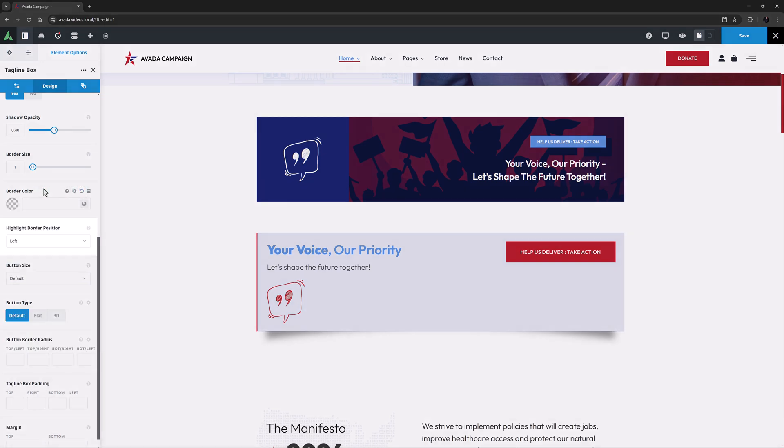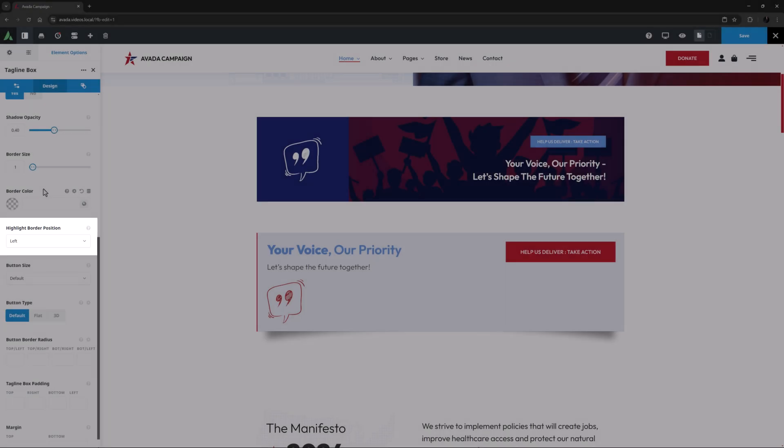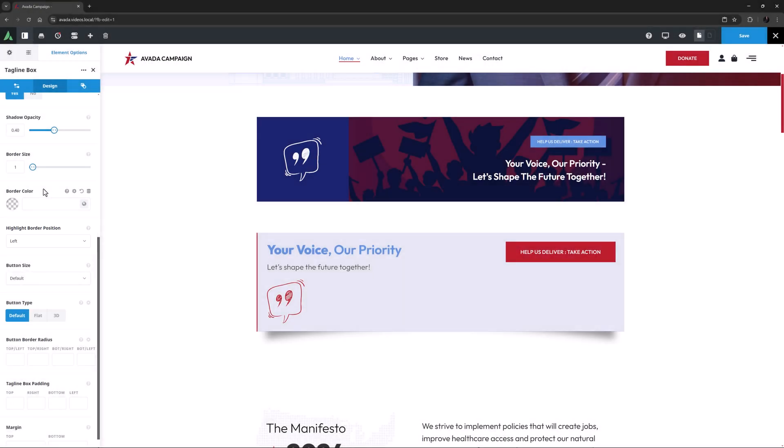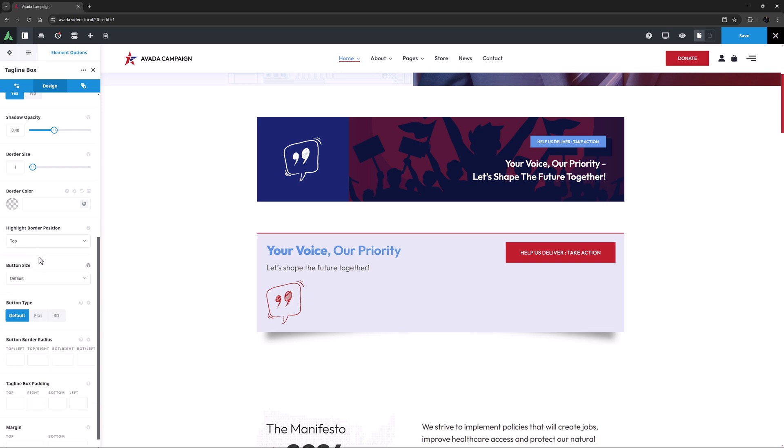The next option, as we can see, is highlight border position, as a tagline box typically has one side of the box highlighted to stand out. This can be top, bottom, left, right, or if you want you can turn the highlight off entirely. The highlight color is taken from the primary color of the site. I think I will set this to the top.